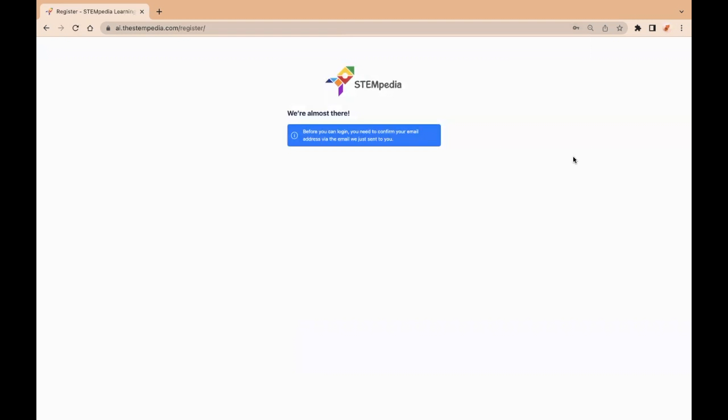Now, you must have received a mail to confirm your email address and activate your account. After confirming your email, you will be able to successfully log in into the ai.thestempedia.com website.